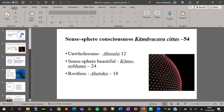Unwholesome, in Pali we call Akusala — there are twelve Unwholesome Consciousnesses. Sensesphere Beautiful Consciousness, in Pali Kama Sobhana, there are twenty-four. Then Fruitless Consciousness, in Pali Ahetuka, there are eighteen Fruitless Consciousnesses.